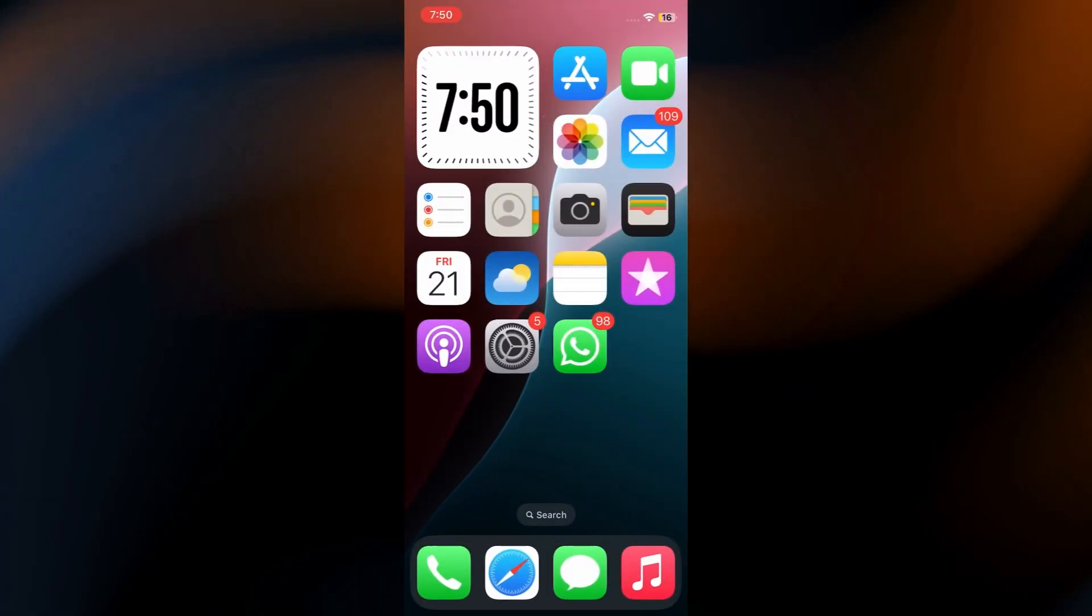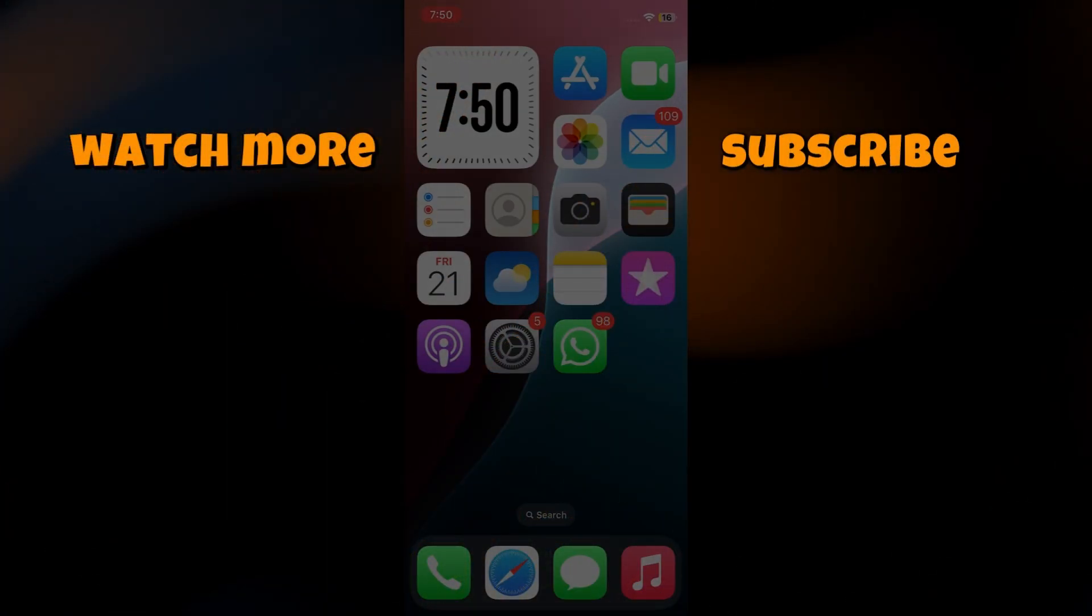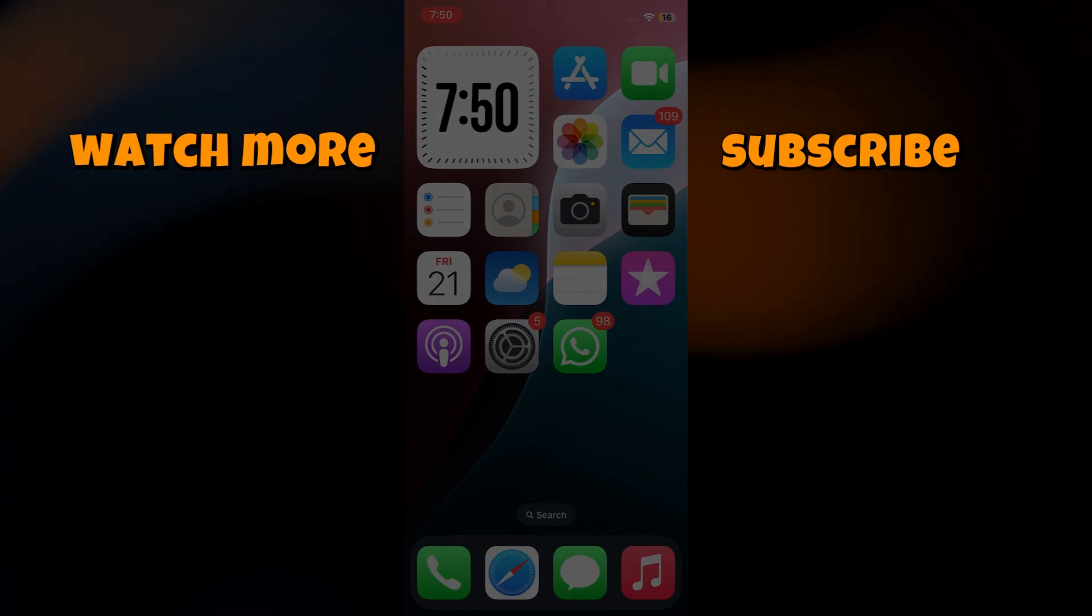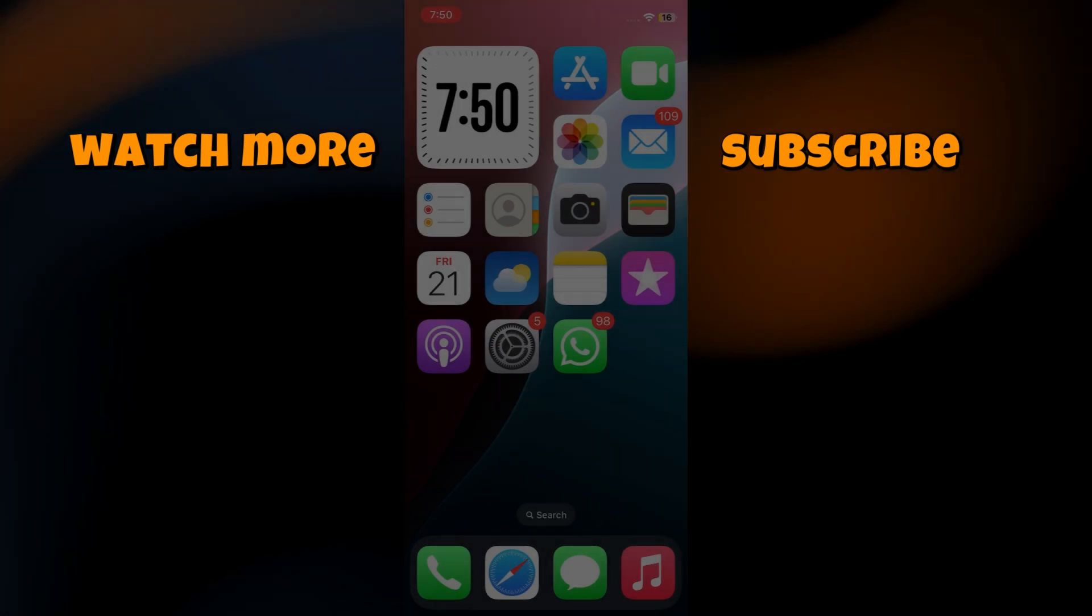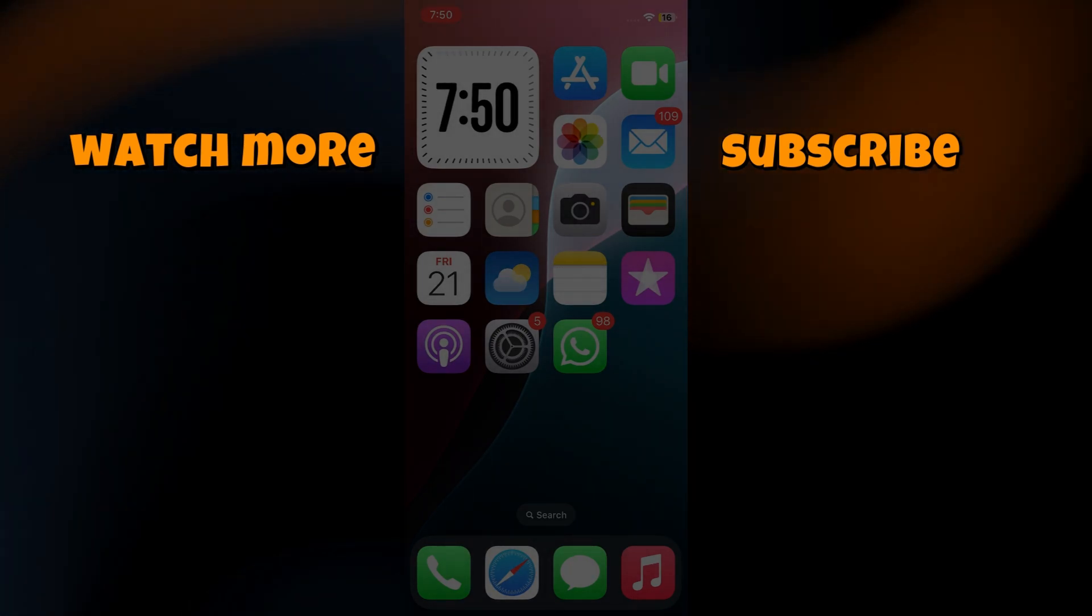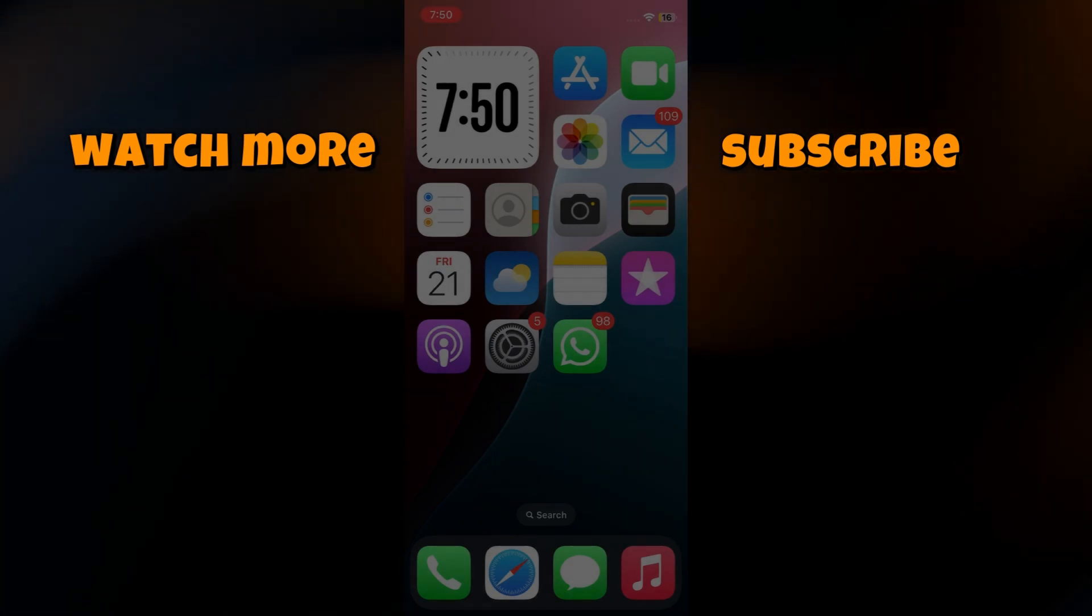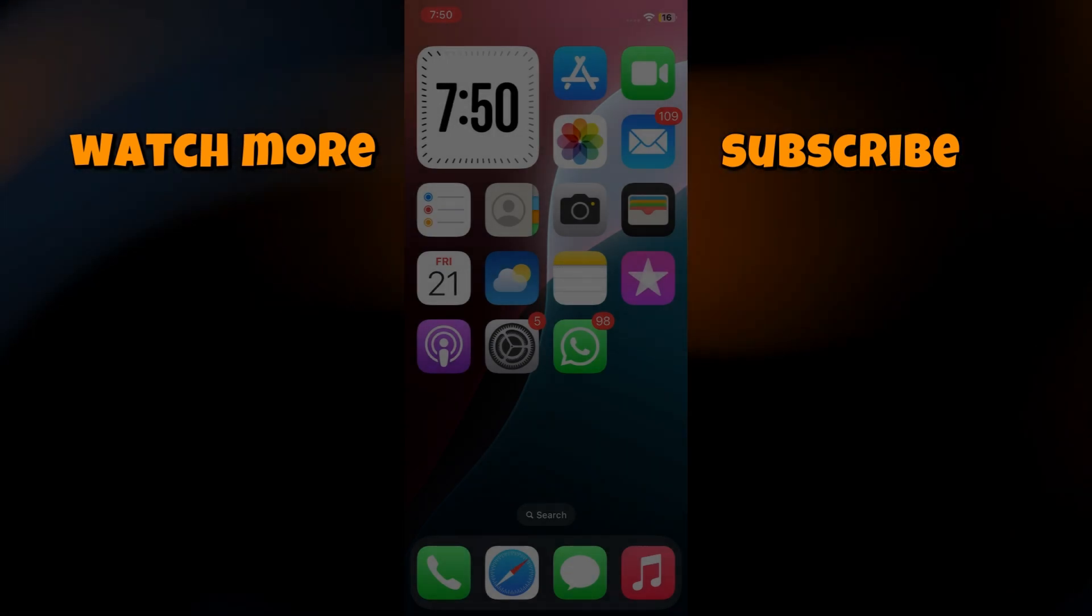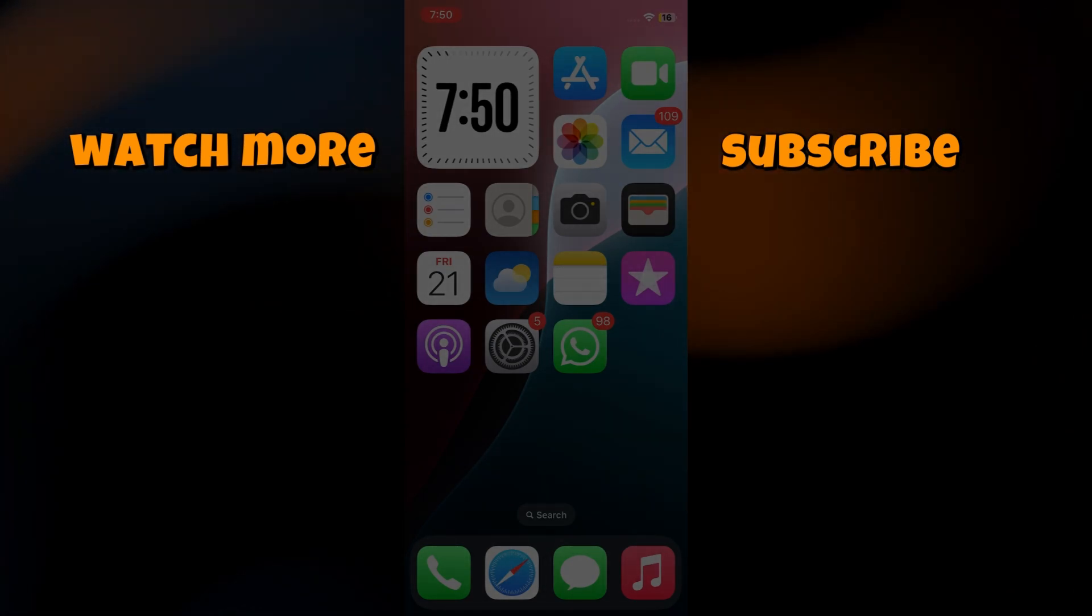And there you have it. If you found this tutorial helpful, don't forget to like and subscribe for more useful guides. Also, let me know in the comments if you have any questions. Thanks for watching, and I'll see you in the next one.